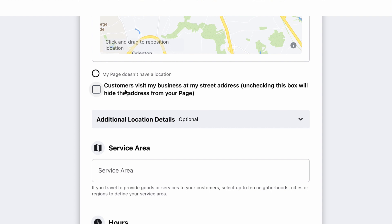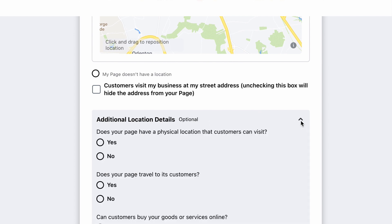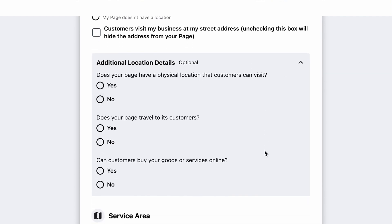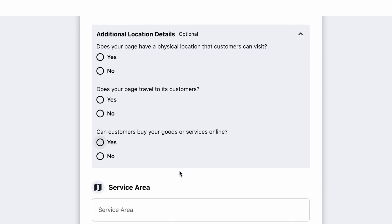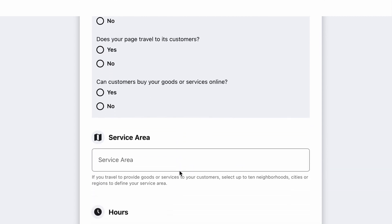If customers come to your business — or they do not anymore — this is where you can select that. Additional location details, physical locations if you travel to your customers, and whether your customers can buy goods online — this is where you would check off those options.